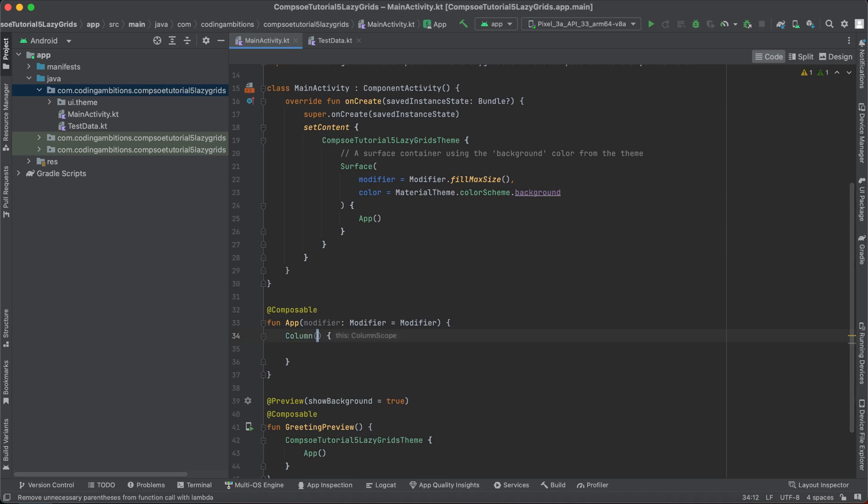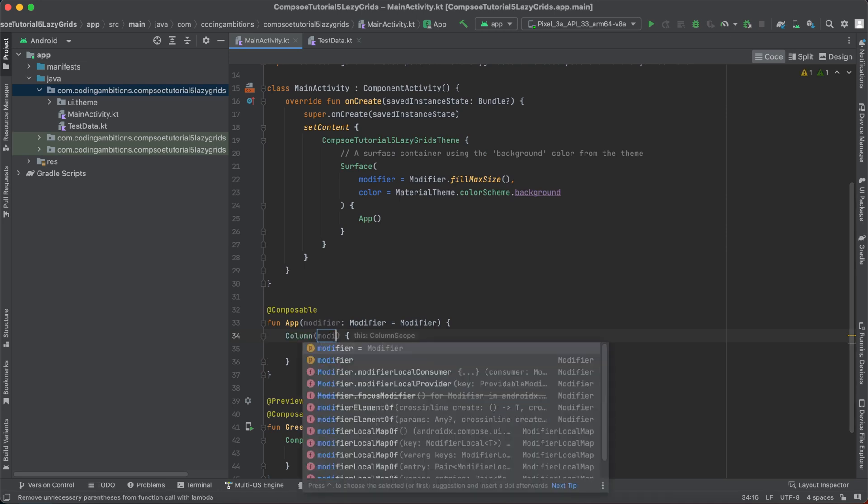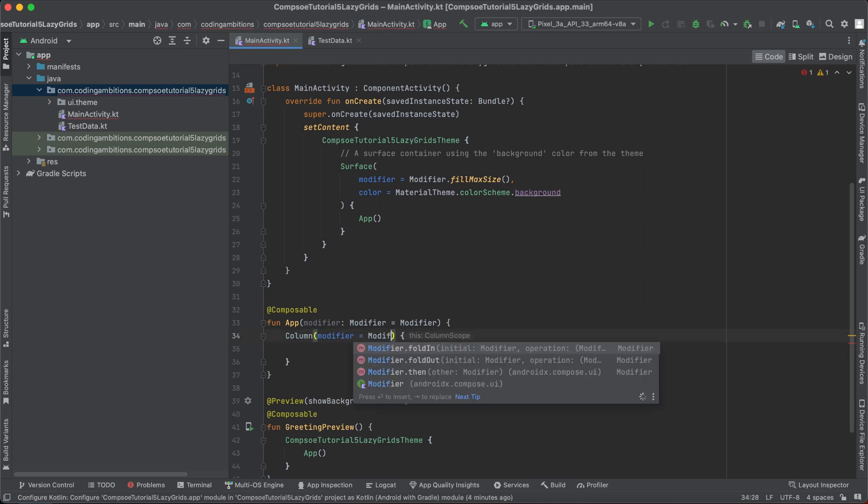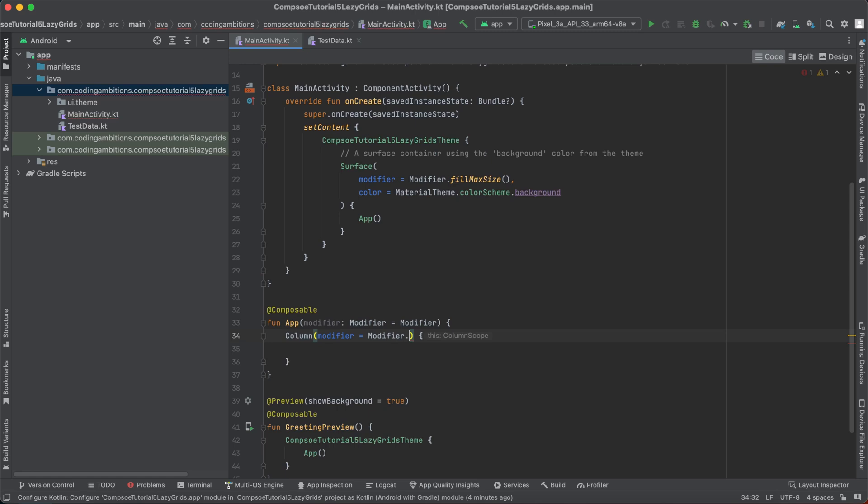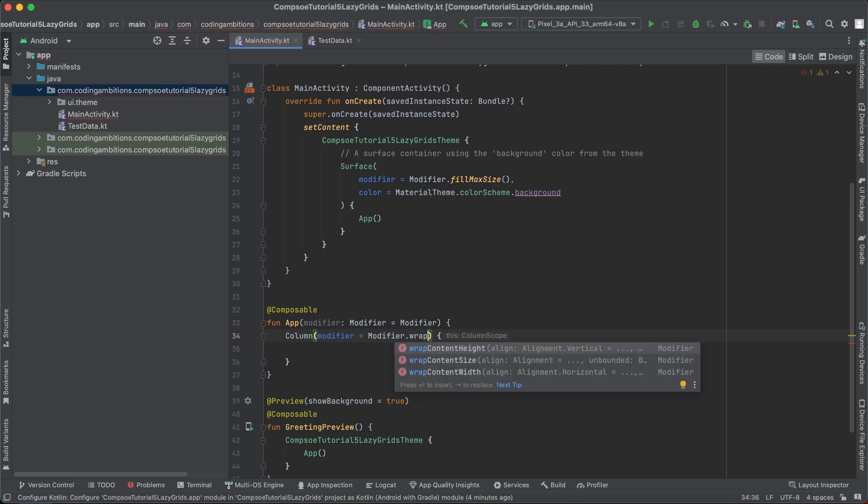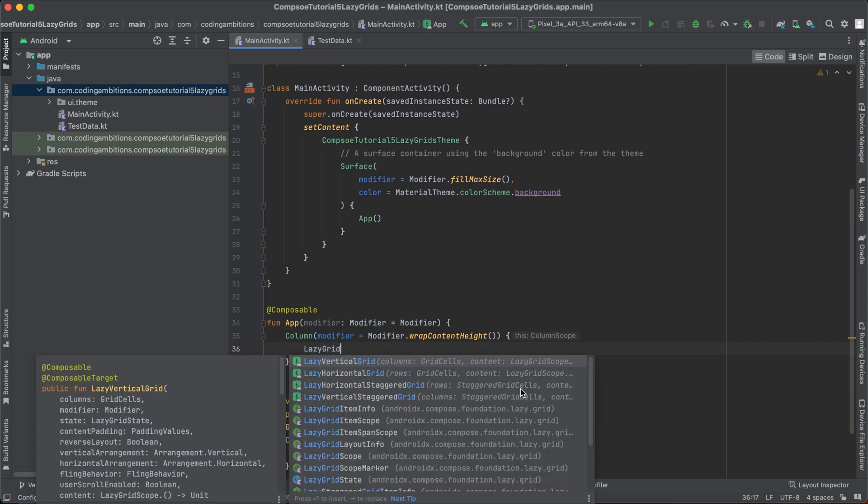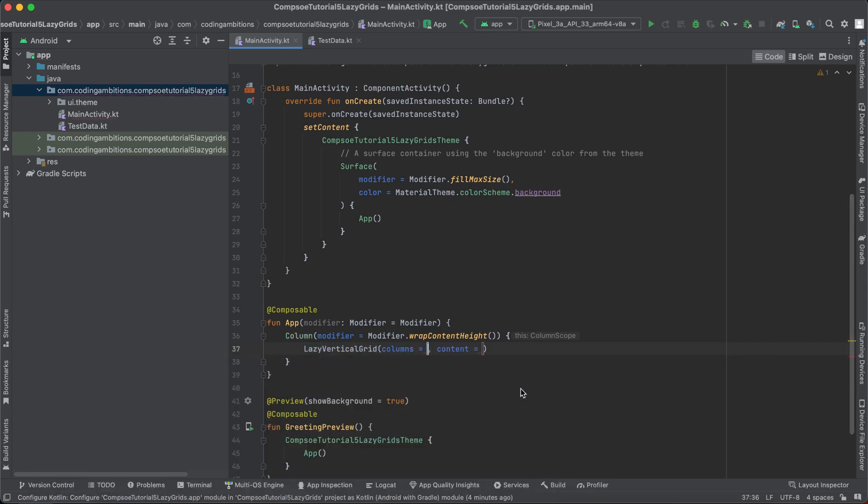So let's continue with that. We will be using first a column there, and we will apply modifier dot wrap content height. So it will wrap the content according to the content. And inside this we will be using the lazy vertical grid. If you want to scroll the content vertically, it will be vertical grid. If you want to scroll the content horizontally, it will be lazy horizontal grid.